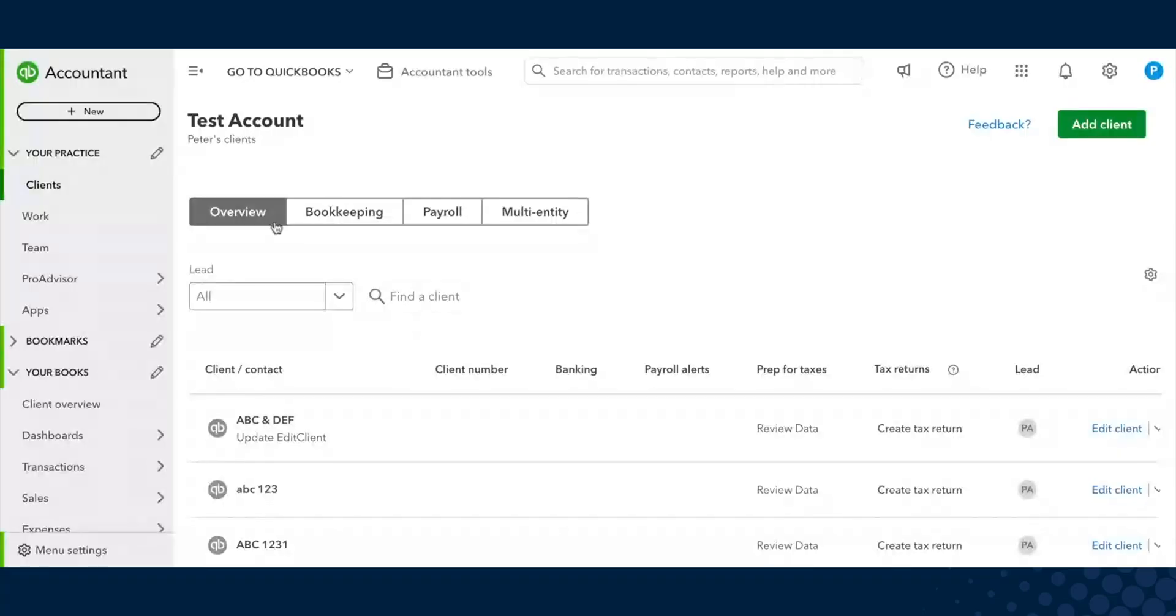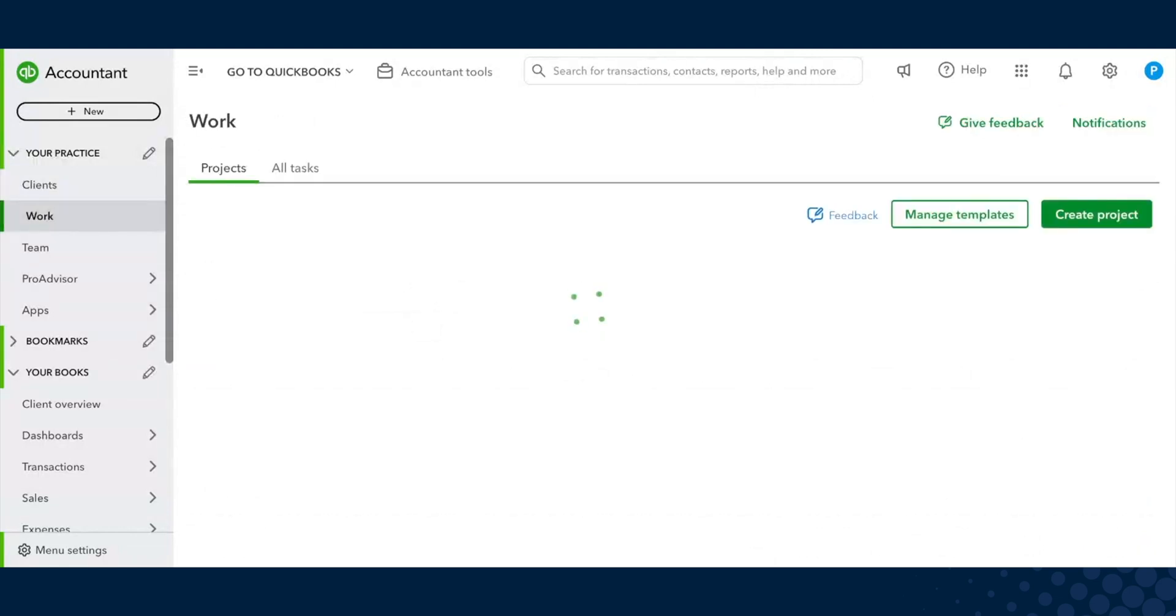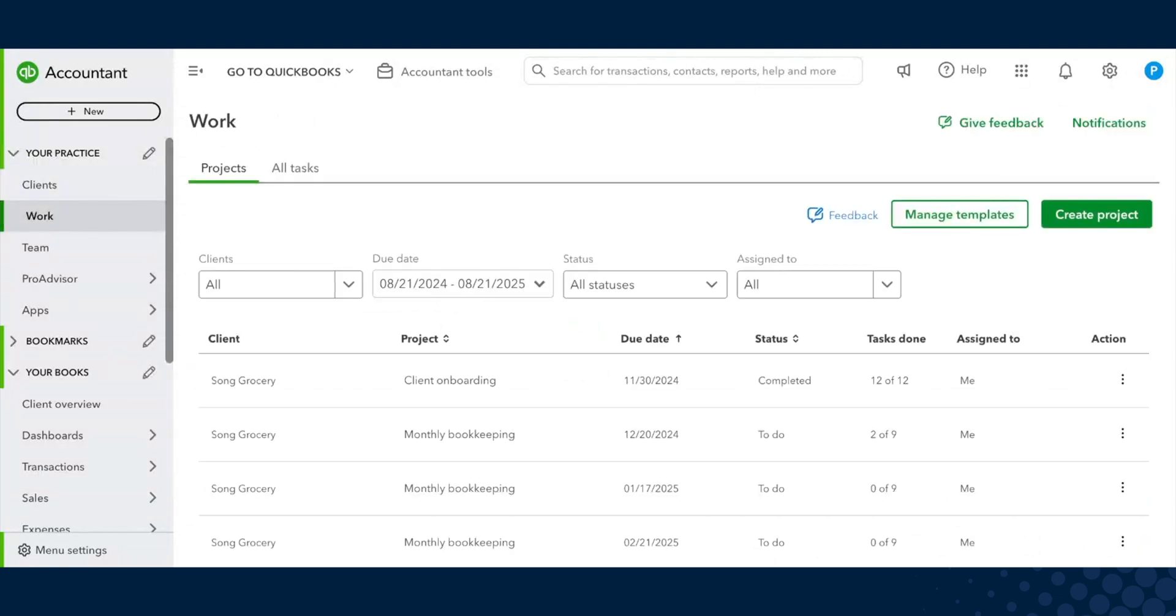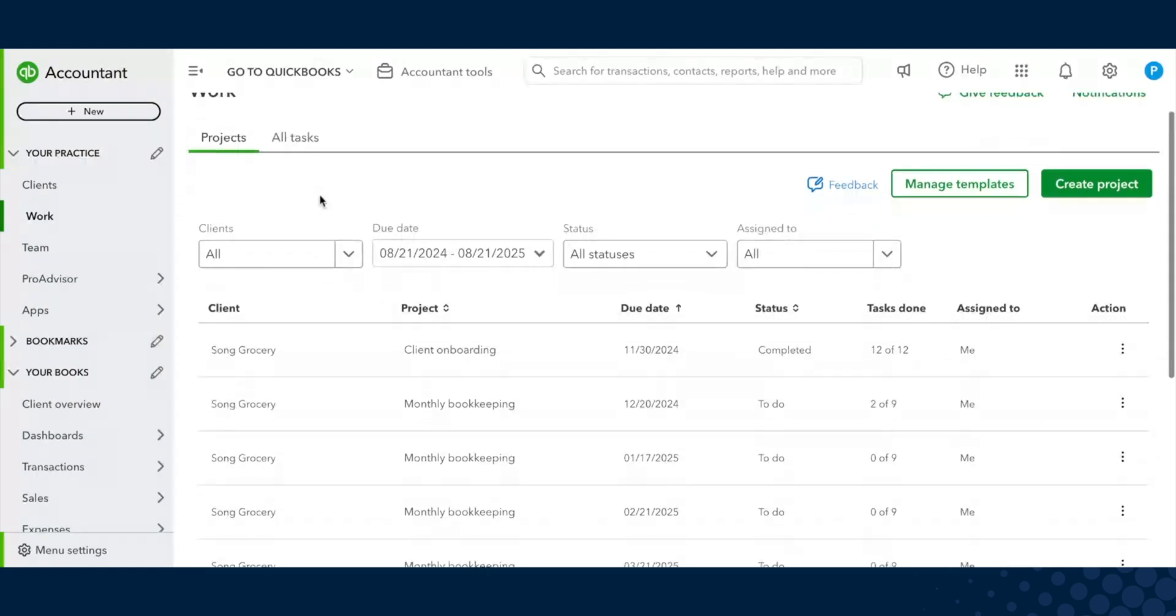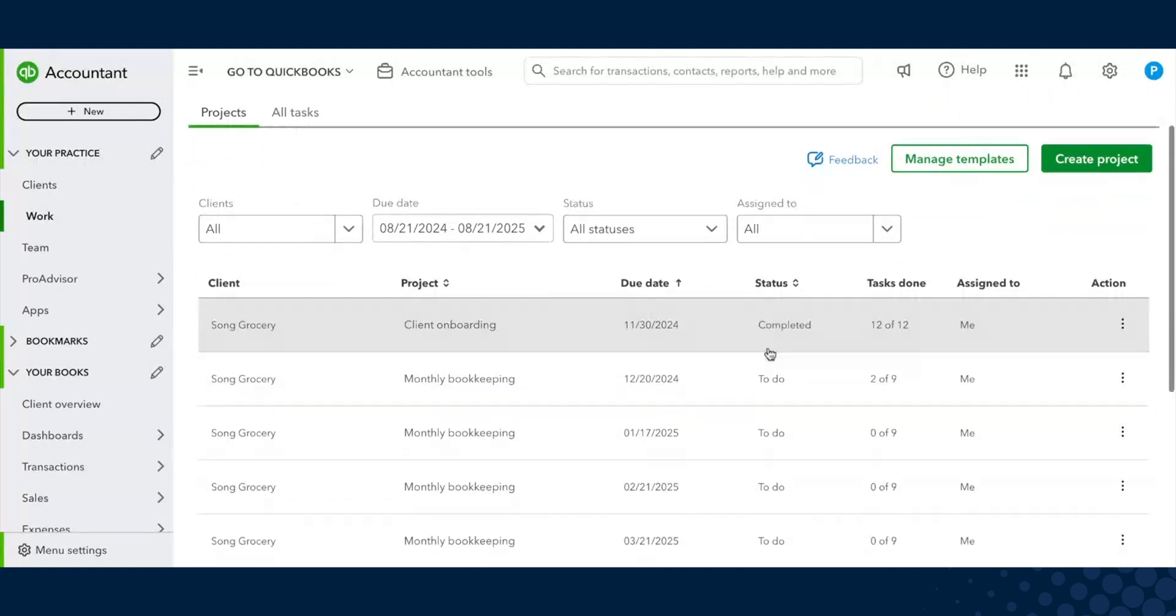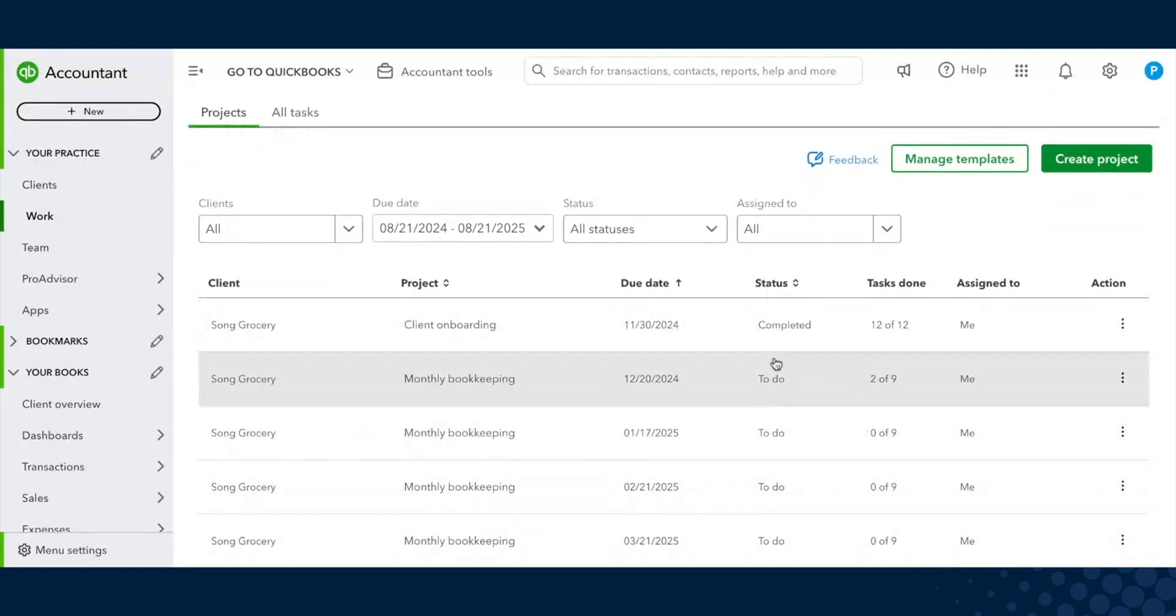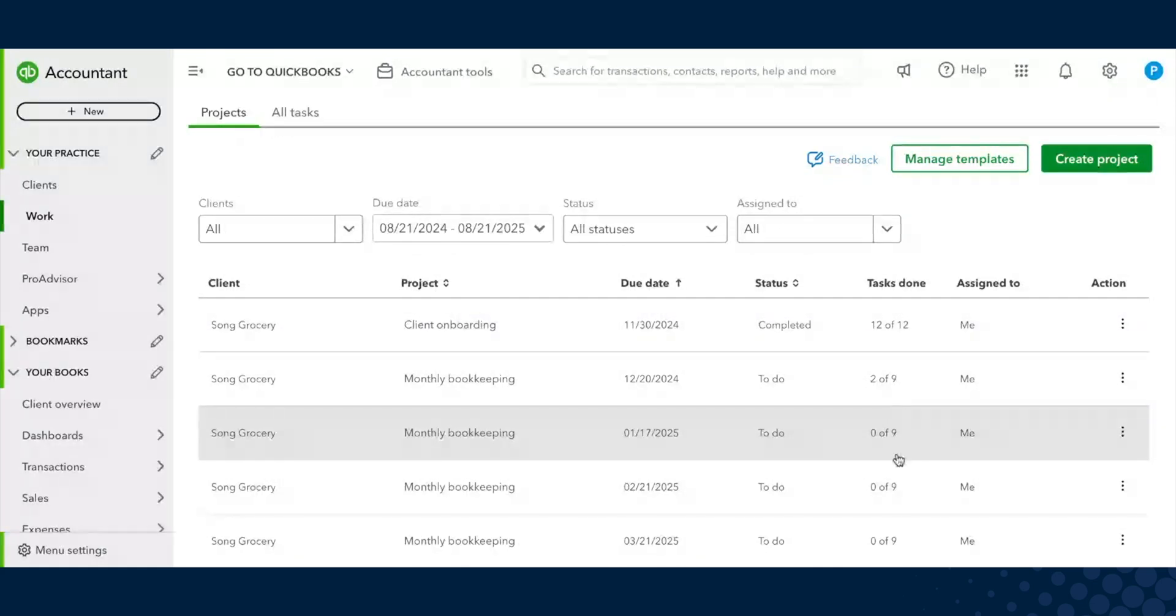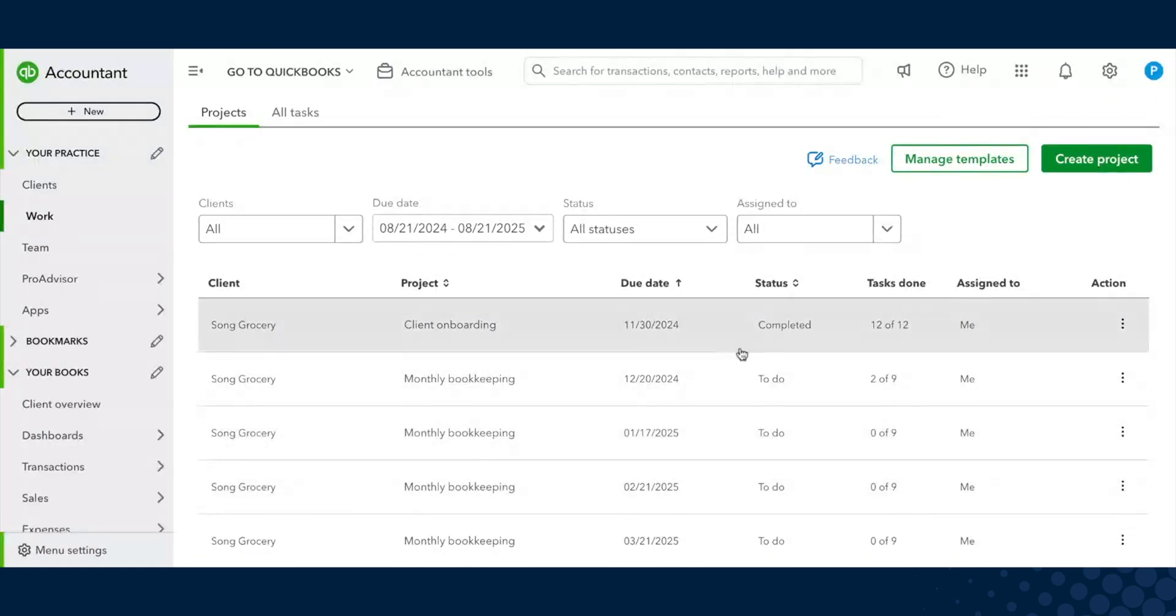I'm going to jump right in. When you log into your QBOA account, first thing you'll want to do is navigate to the WorkTab. Here you'll notice there's a Projects tab and an All Tasks tab. I've already populated some projects to simulate what it would look like. You can see all your projects - completed ones, ones that are to do. You can also see the number of tasks that are completed in each project.